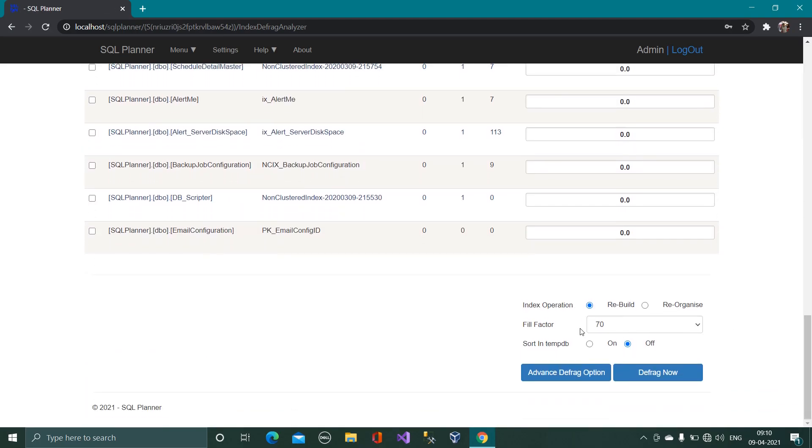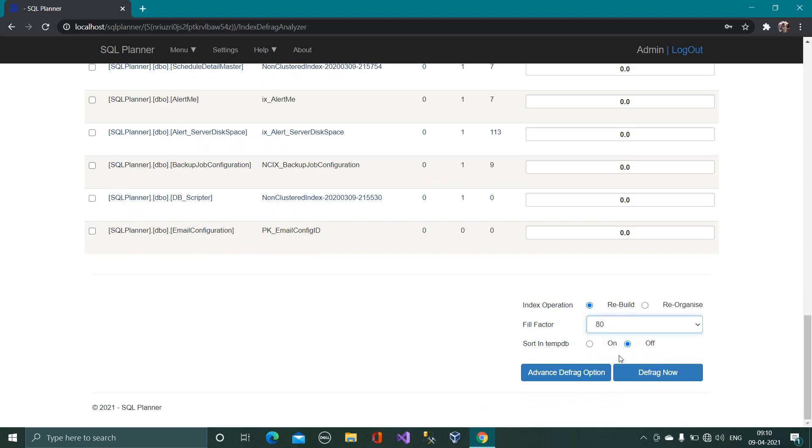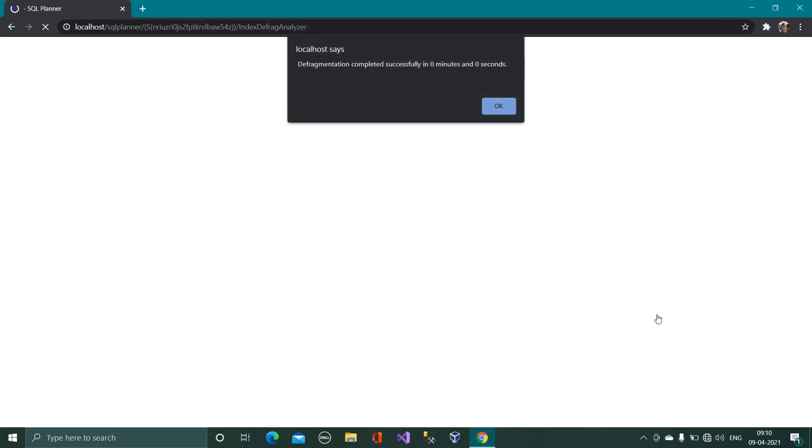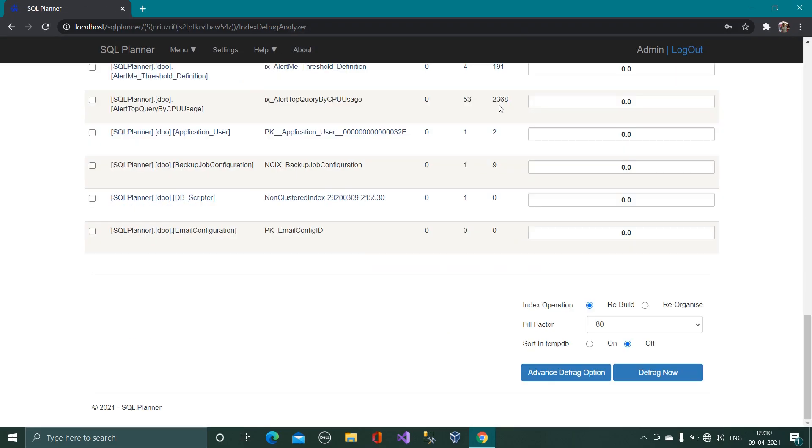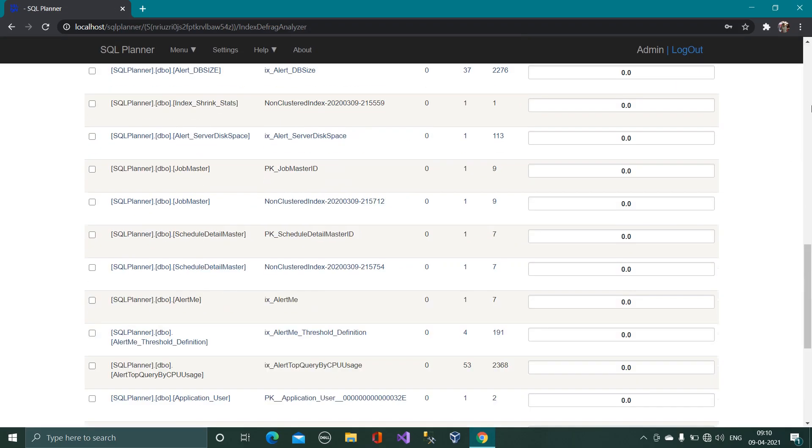And I can defrag them instantly within this UI. So I can rebuild or reorg and click on defrag now. Okay it has done the defragmentation and I don't see that index anymore over here.